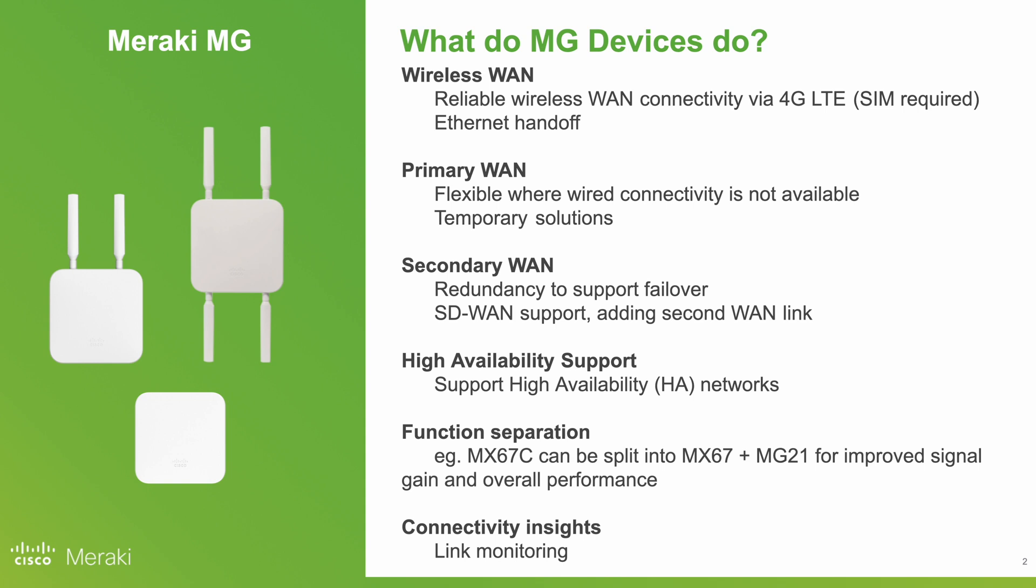In addition to flexible use cases where the MG device offers primary WAN connectivity, it can also be used in a range of secondary WAN connectivity roles. This is to help provide things like high availability, link redundancy, decoupling functionality, and also giving insights into your WAN performance if you're in a wireless location.